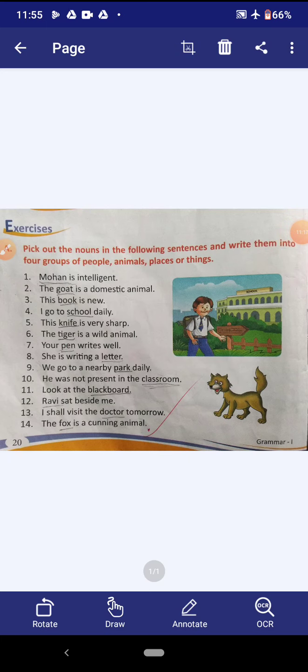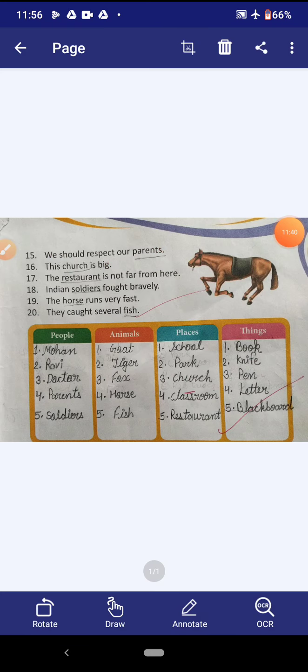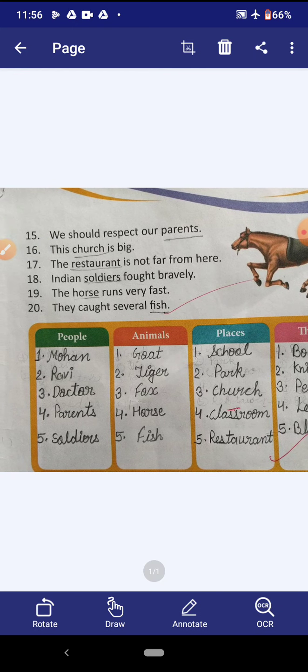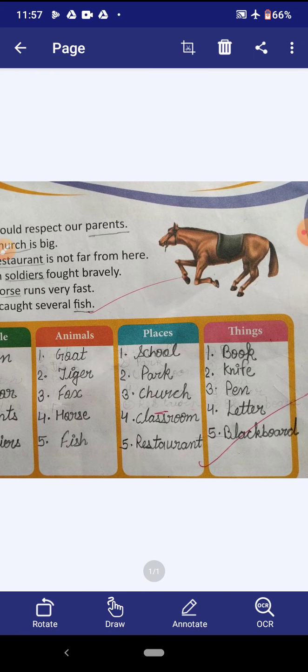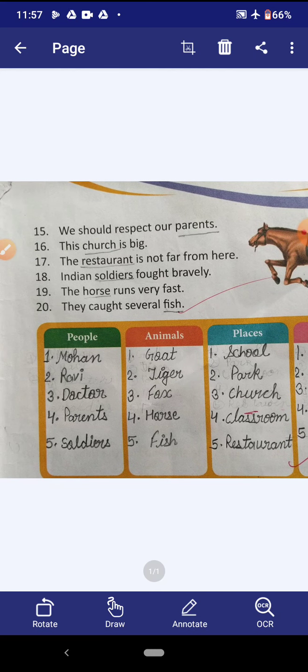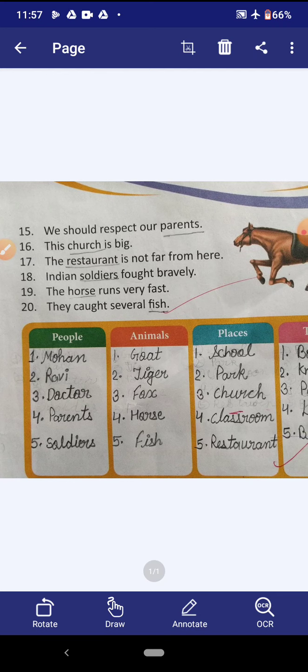Now we are going to do exercise A. Look at exercise A: pick out the nouns in the following sentences and write them into four groups — people, animals, places or thing. On page number 20, four groups are given and we are supposed to write people names in the people column, animal names in the animal column, place names in the place column, and things names in the things column. Listen carefully and do this exercise in good handwriting.